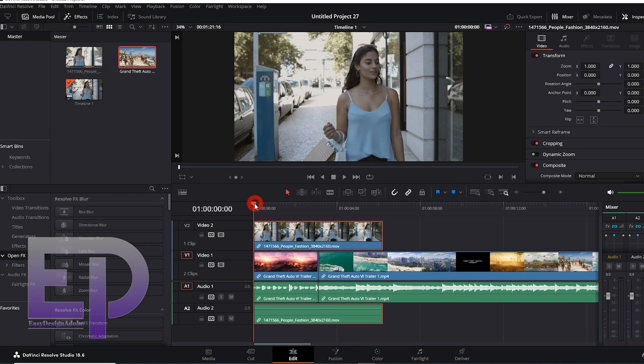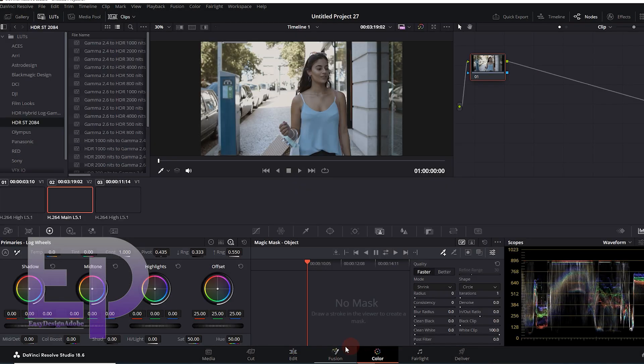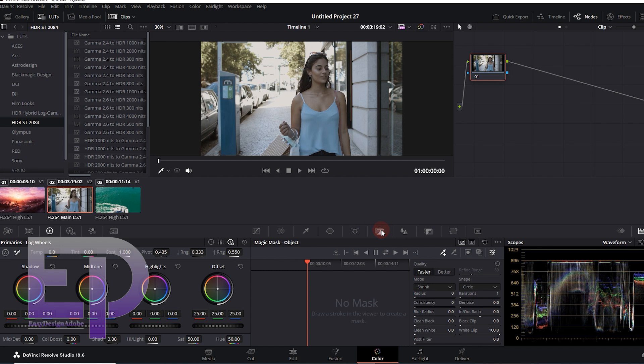And finally, we go to the latest DaVinci Resolve software. It is very easy and simple. Go to the Magic Mask tab and apply the settings.